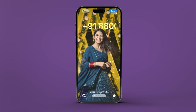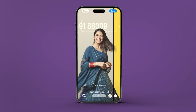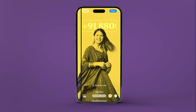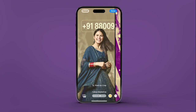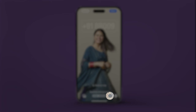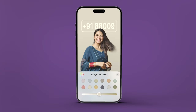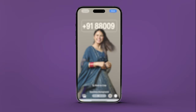Swipe left to change the appearance of your image using one of the available filters. Depending on the filter you choose, you might be able to further edit the background. Just tap the Color button in the bottom right corner of your screen, then choose a color, and tap the Close button when you're finished with it.